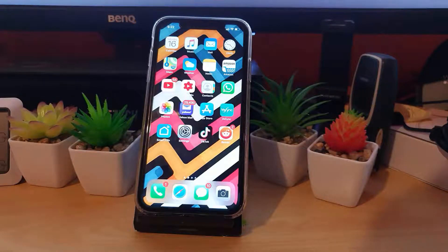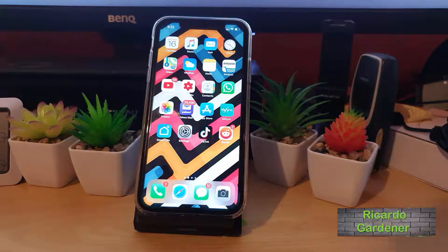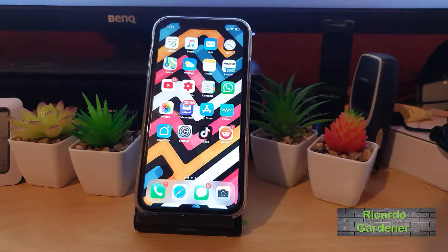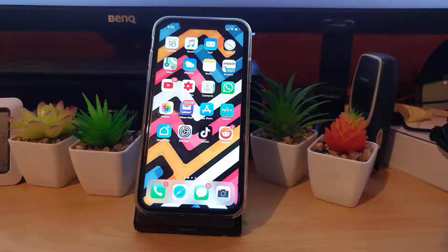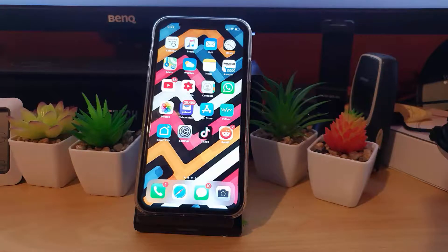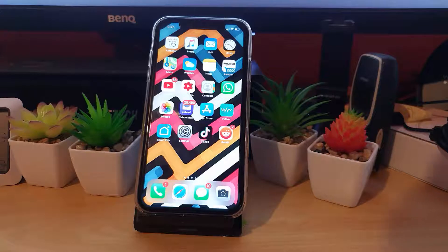Hey guys, Ricardo here, welcome to another Blockchain Tech Tips. Today I'm going to show you how to download your TikTok videos without watermark on your iPhone.